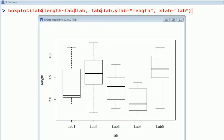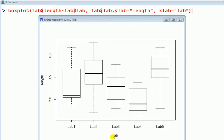The dependent variable is measured on a continuous scale and let's just say it's length of something. Factor is lab, laboratory, and there are five levels of that factor.